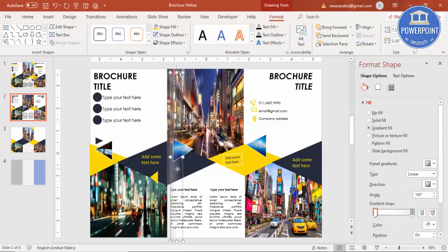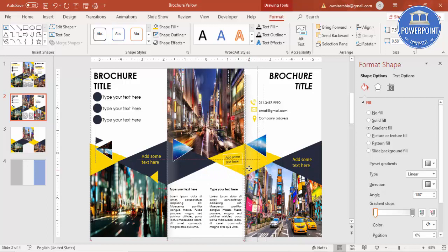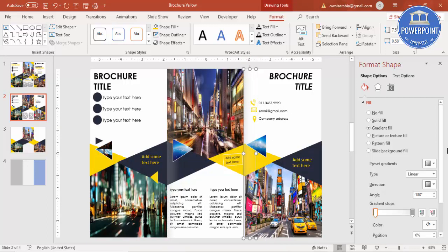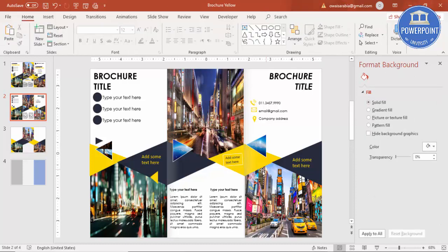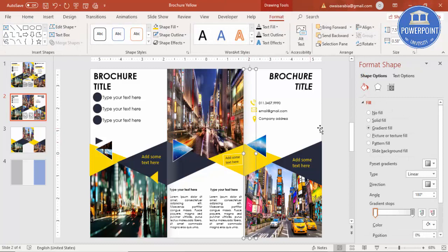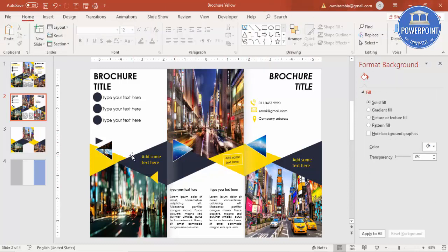Put the duplicate on the other side. You can see here you get a folding effect. This is paper one, this is paper two, and this is paper three. If you want you can add more triangles. That's it — thank you for watching PowerPoint University.